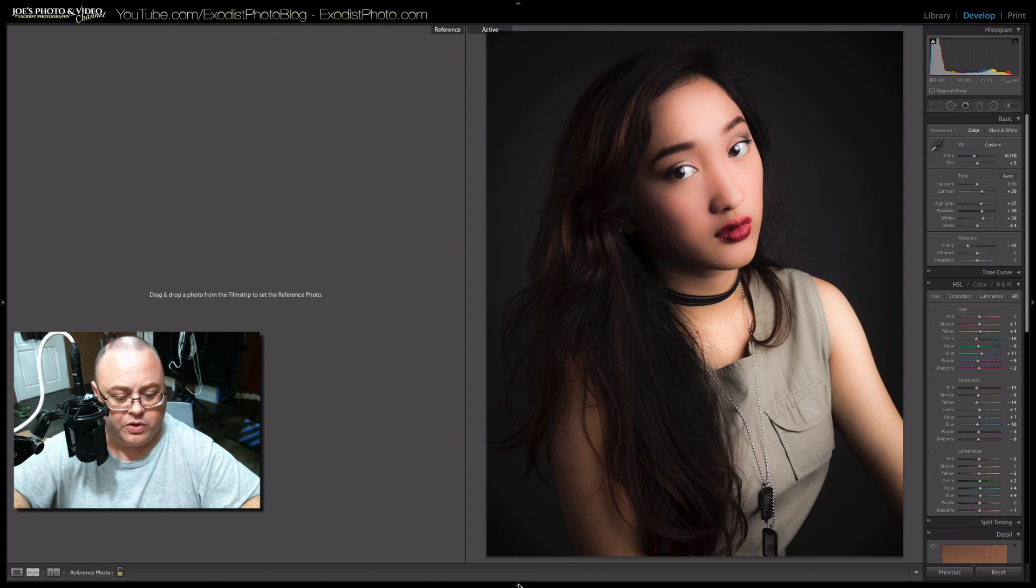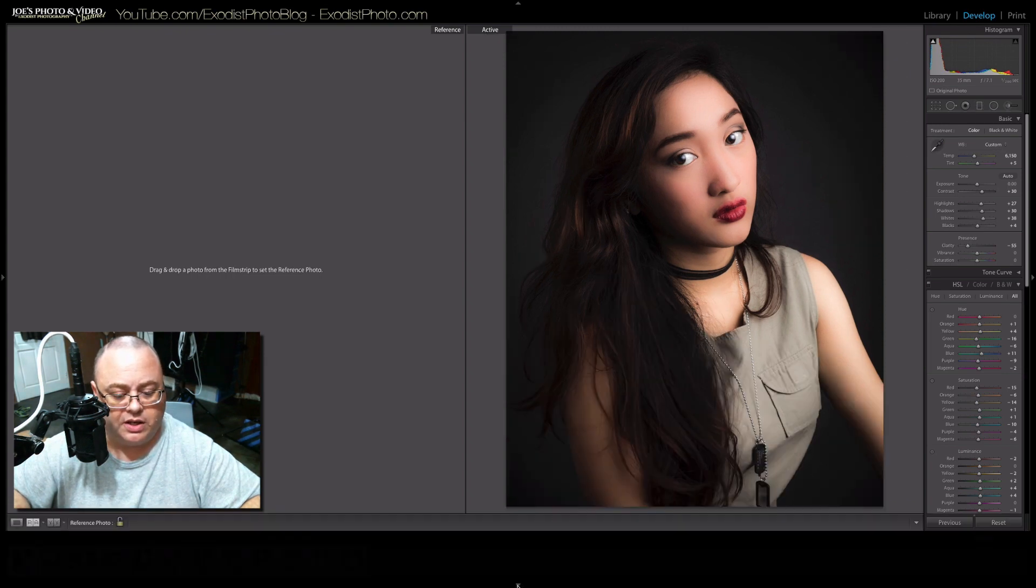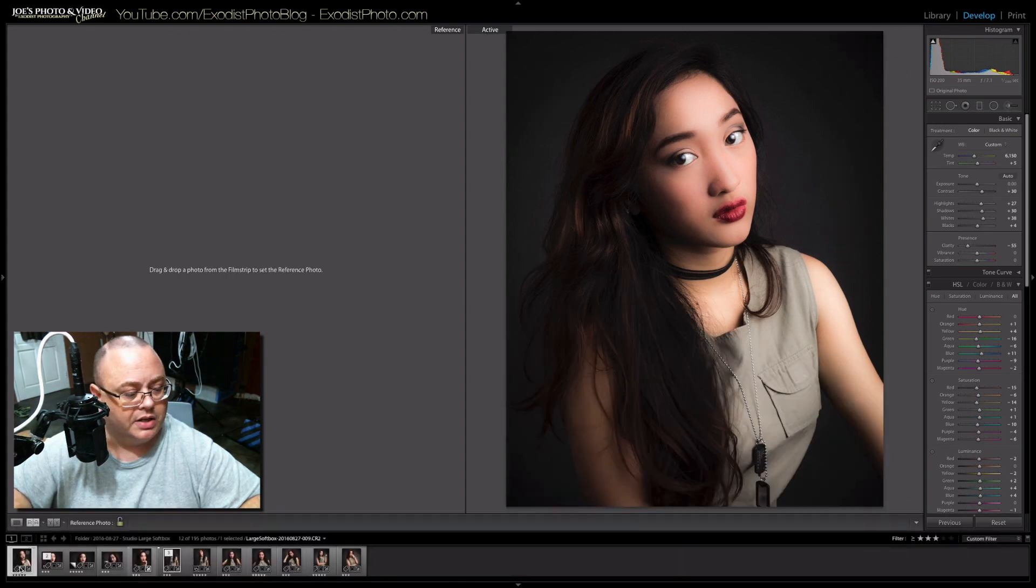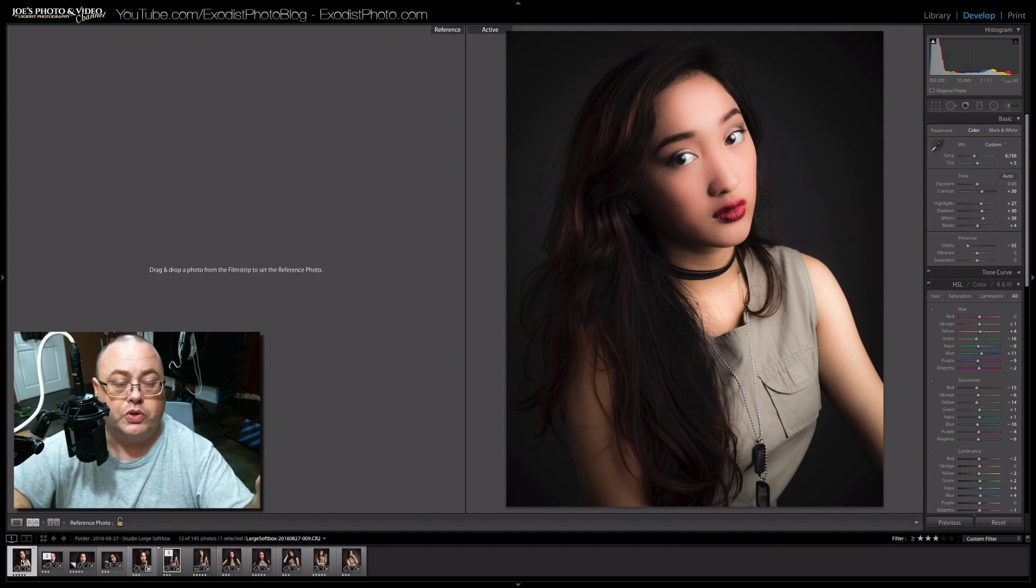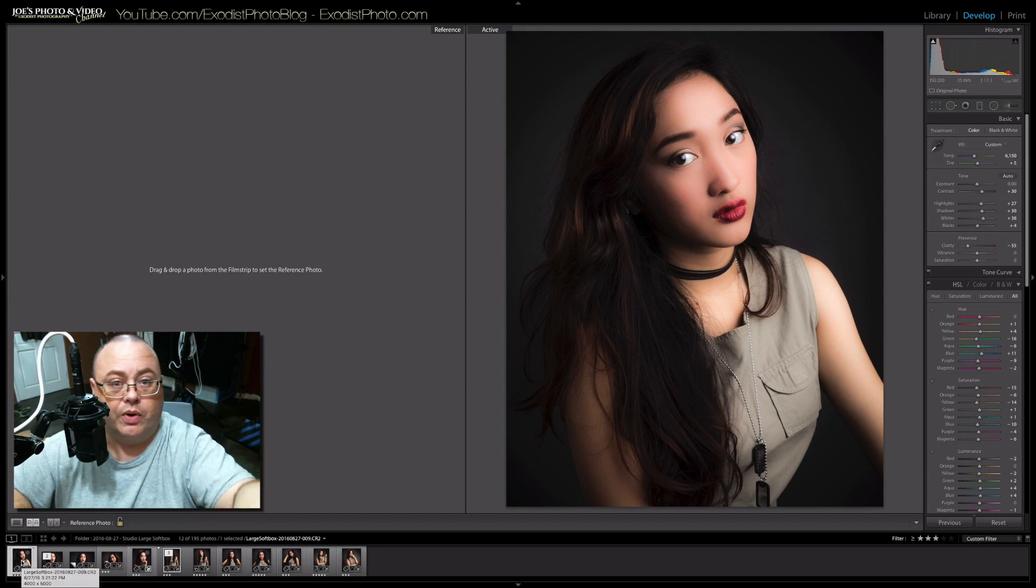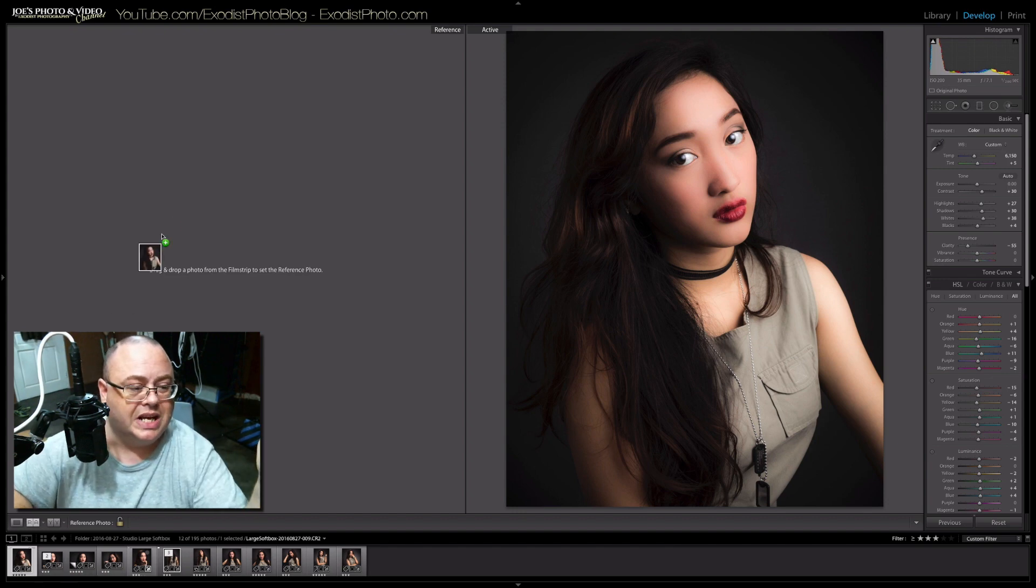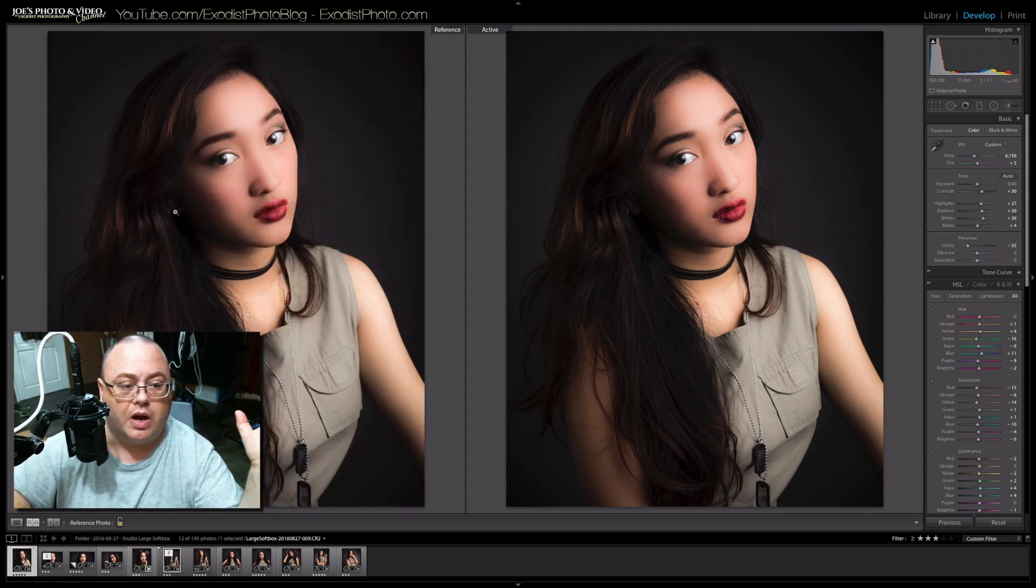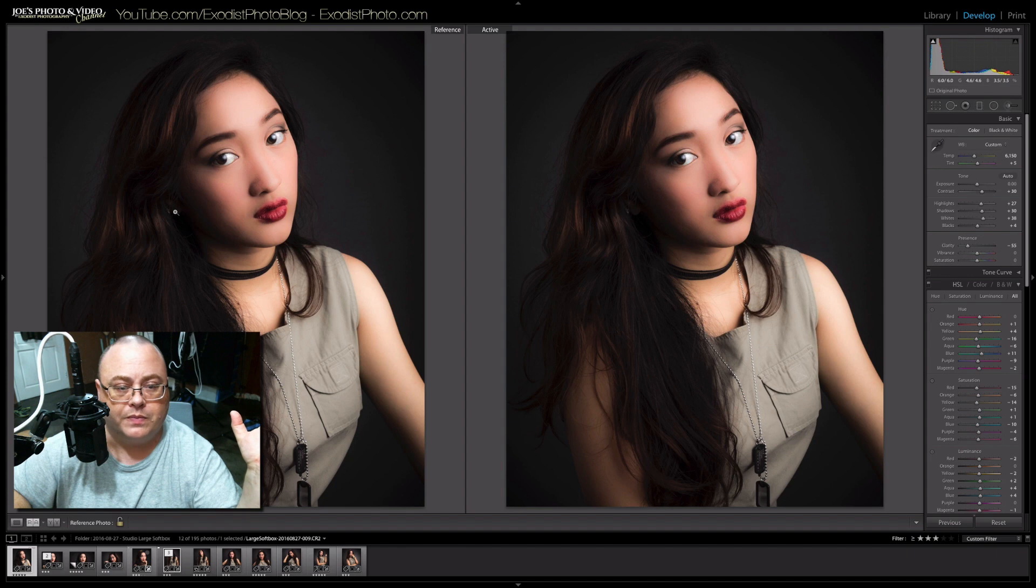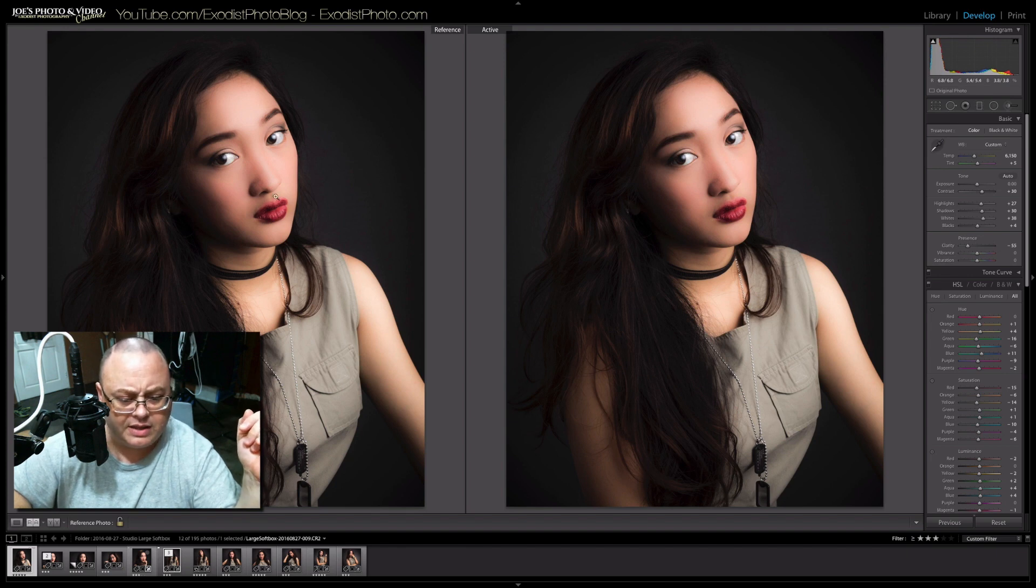Now we go down here to our little timeline here. What you do to get this in the reference view, you just drag and drop one in. And I think that works pretty decent.